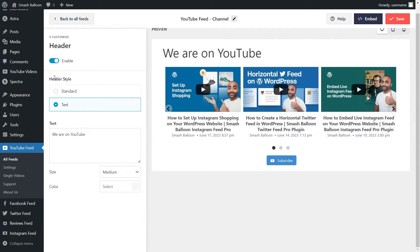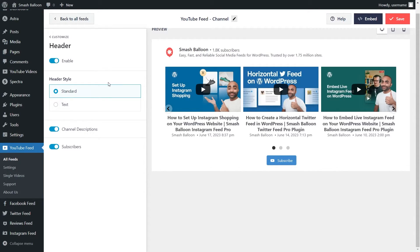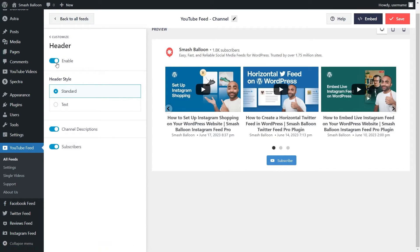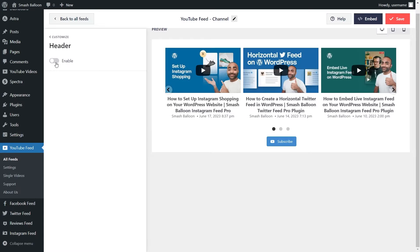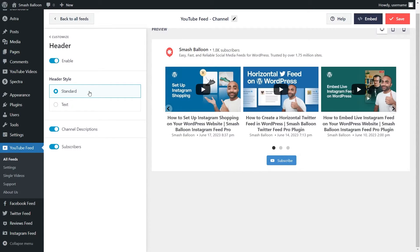Inside, you can see two different header styles. Currently we have the text header, which has customizable header text. Alternatively, you can go with the standard header style, which shows your channel profile picture, channel name, number of subscribers, and channel description. If you'd like to disable the header entirely, you can toggle it off. For this video, we're going to leave it on with the standard header style. Once you're happy, click Save in the top right corner.